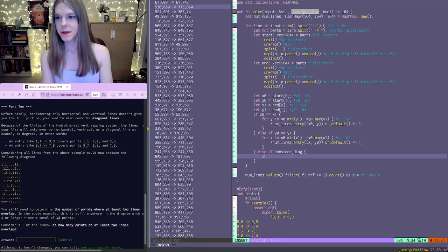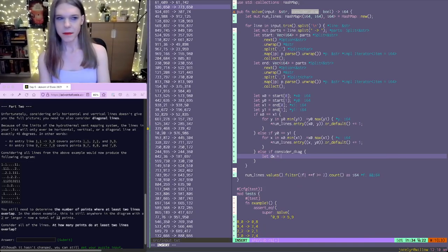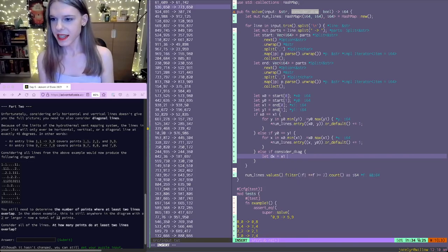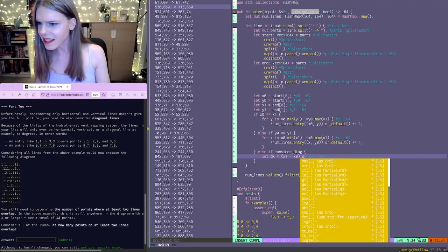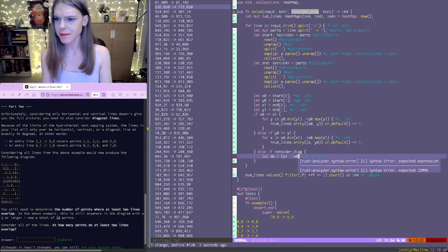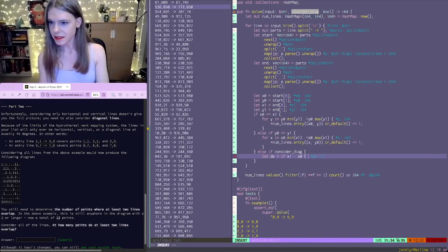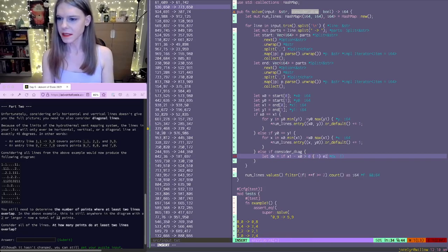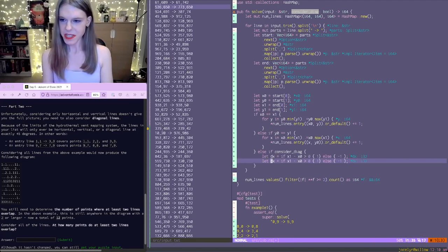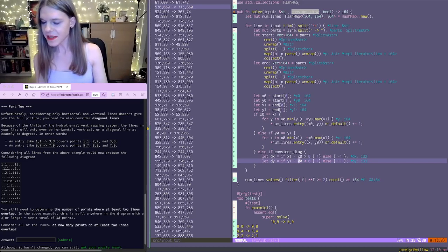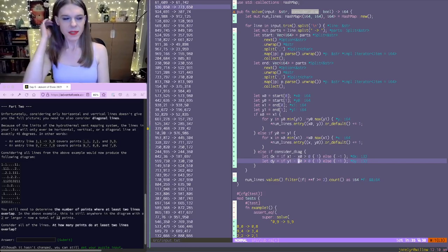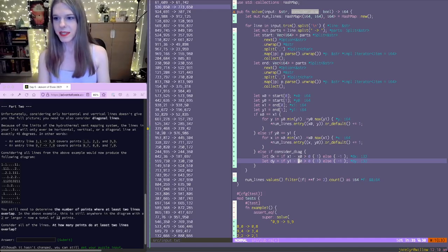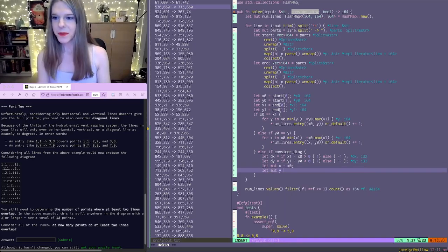So we'll say that dx is equal to x1 minus x0. We want the sign of that. Is there like a dot sign? Okay. And same for dy. So if y1 minus y0 is greater than zero, then it's going up. Otherwise, it's going down.